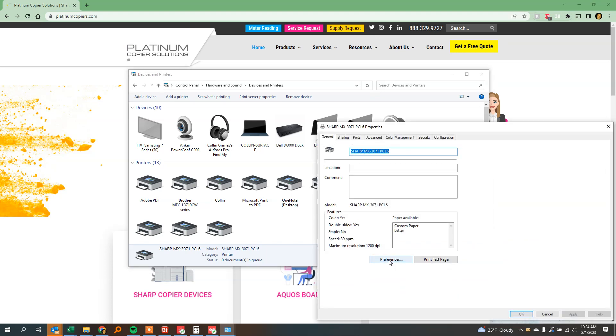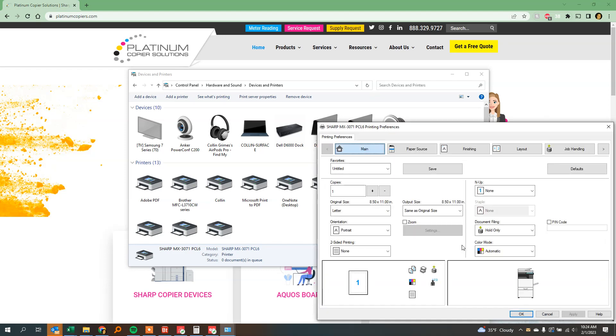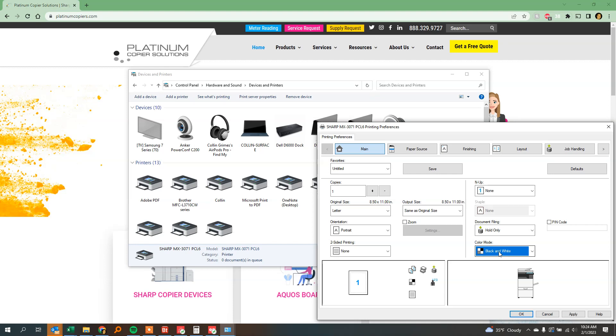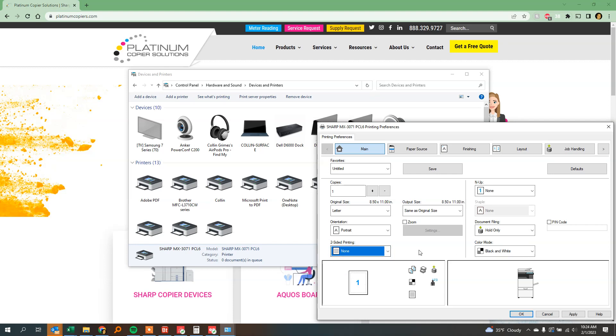Next, click Preferences on the General tab, then change the color mode to black and white. Most people also want to put two-sided printing on none. You can do that while you're here as well.